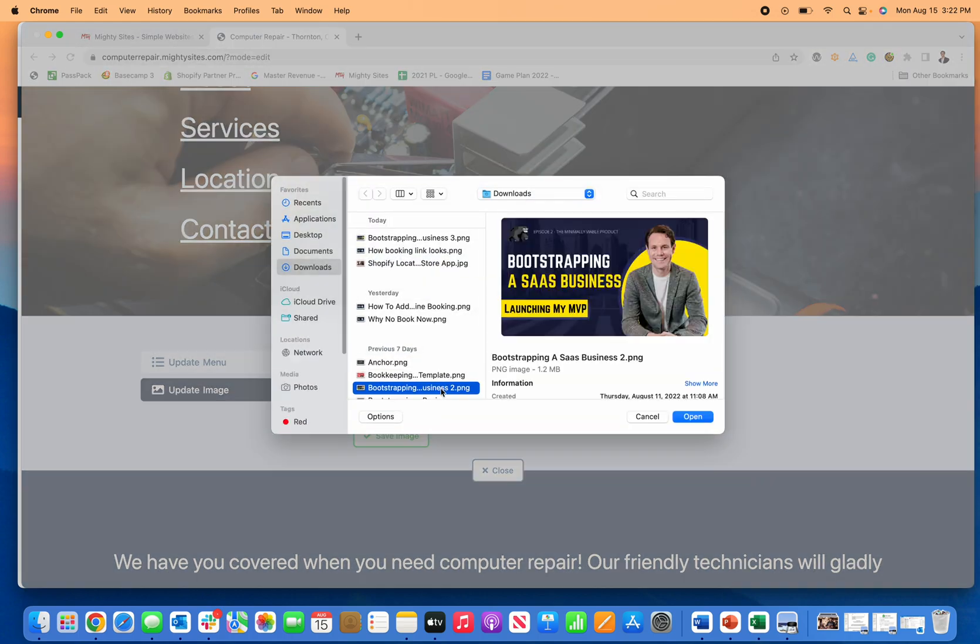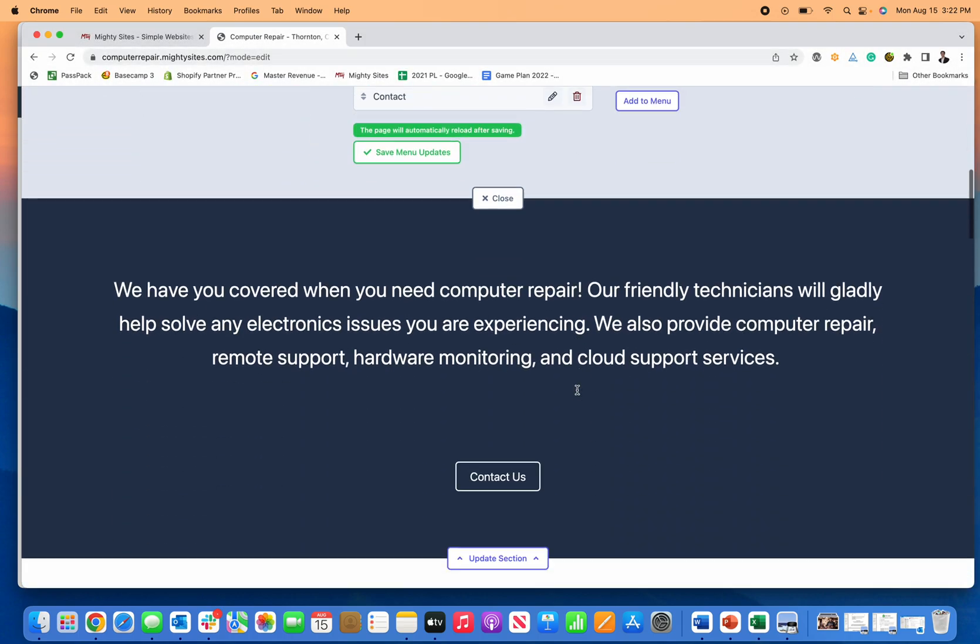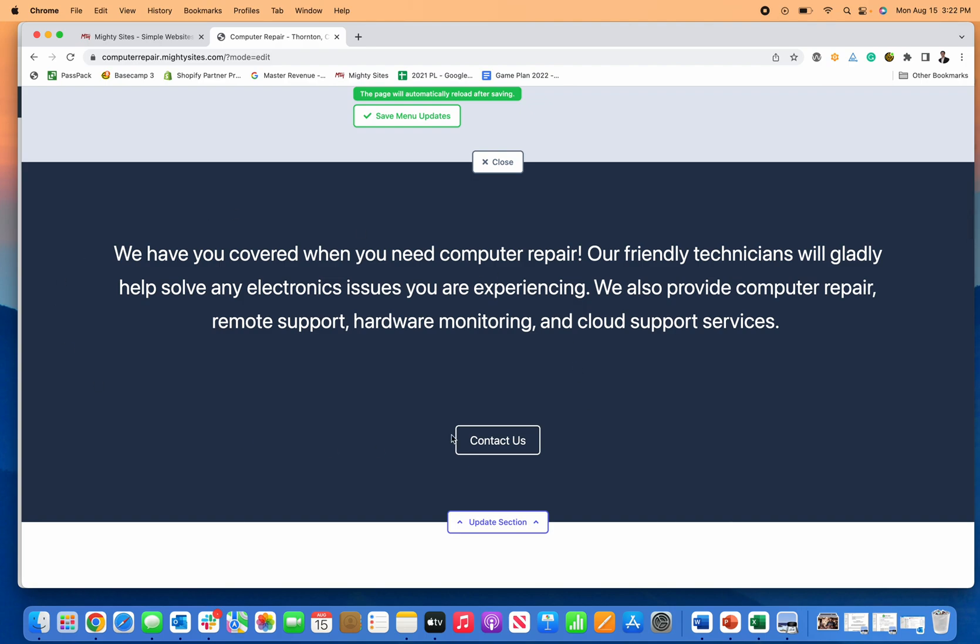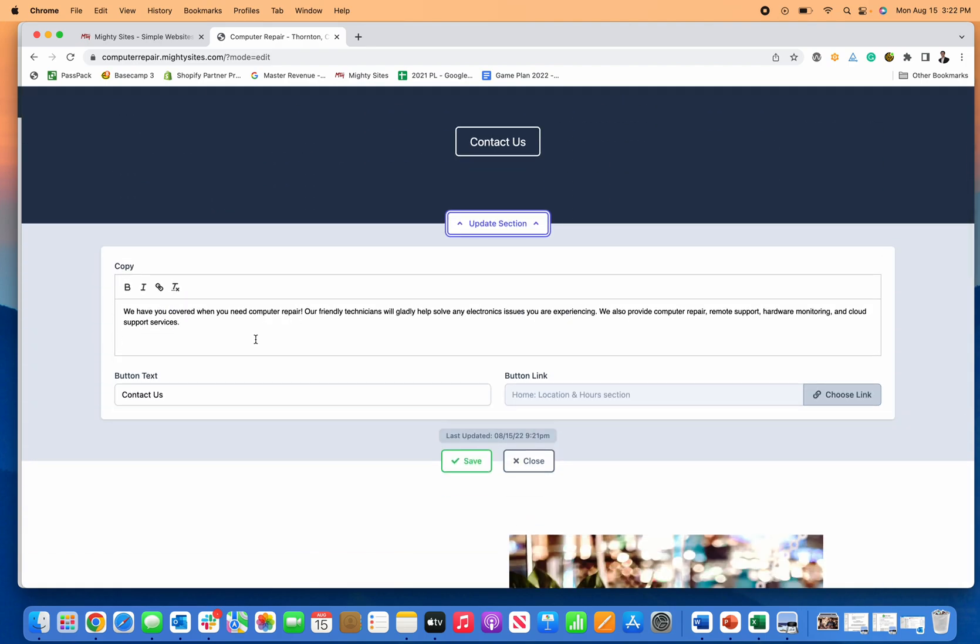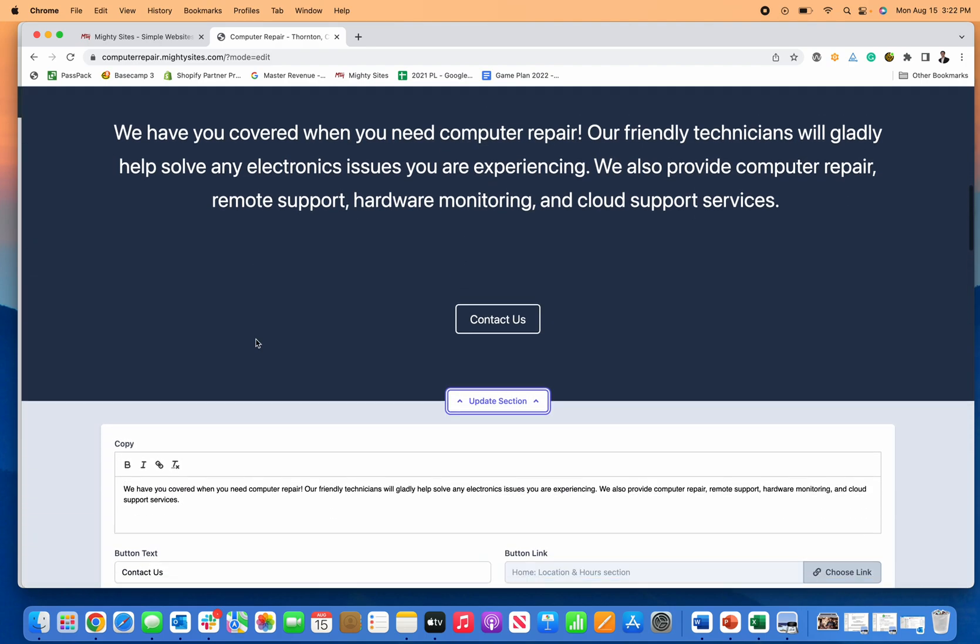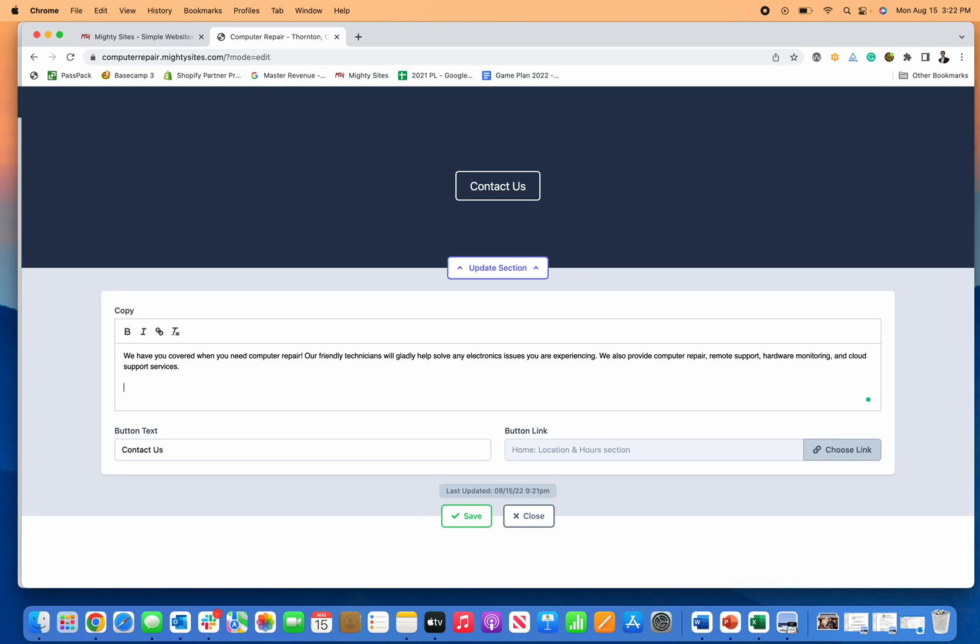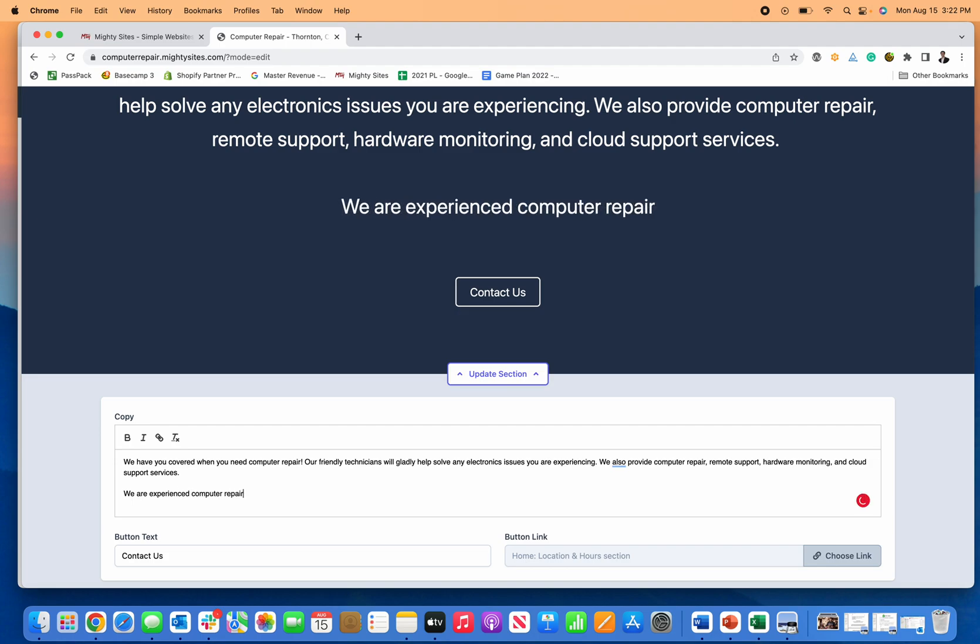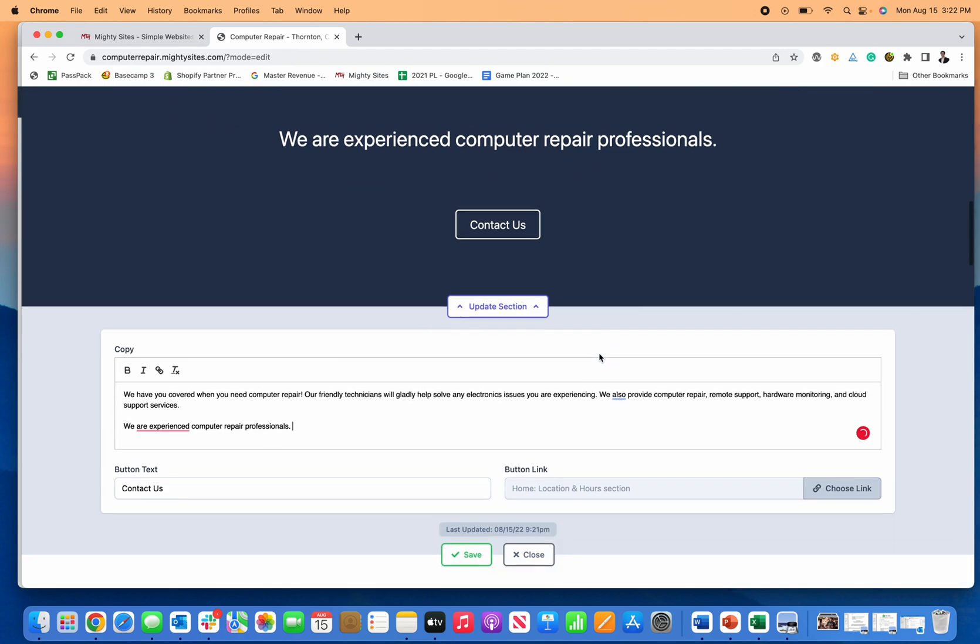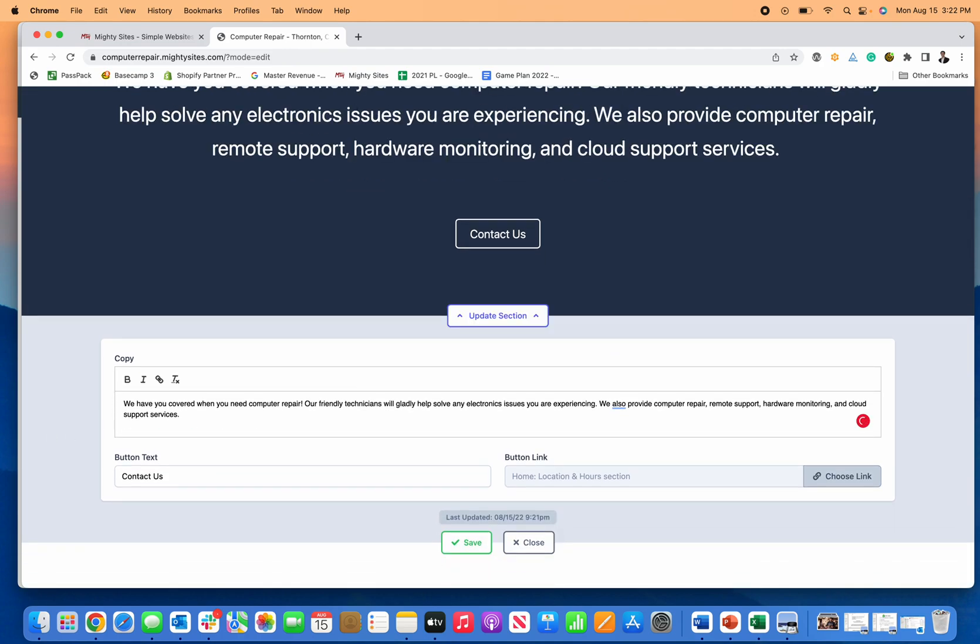If you want to update your image, you can just easily jump in there and update your new business image. You can enter any of the contact information or any of the text super easily. So I want to go in here and just showcase for you, we are experienced computer repair professionals, right? That's very easy to enter that information and then just click save, but I'll erase that for now.